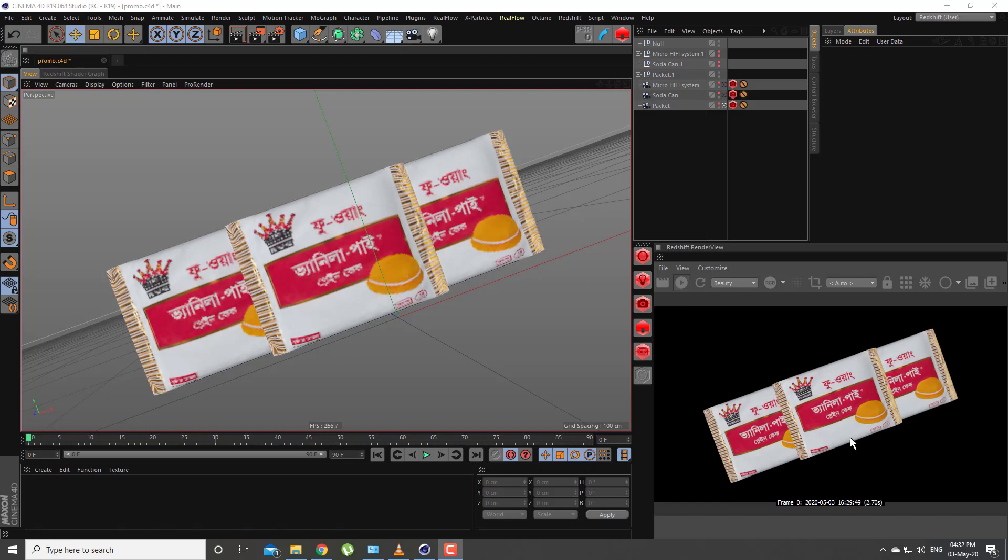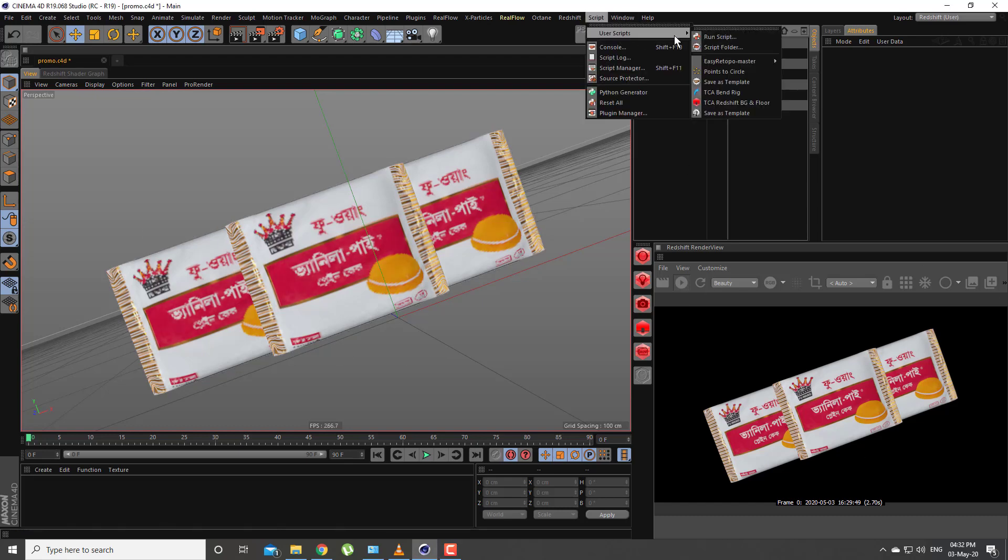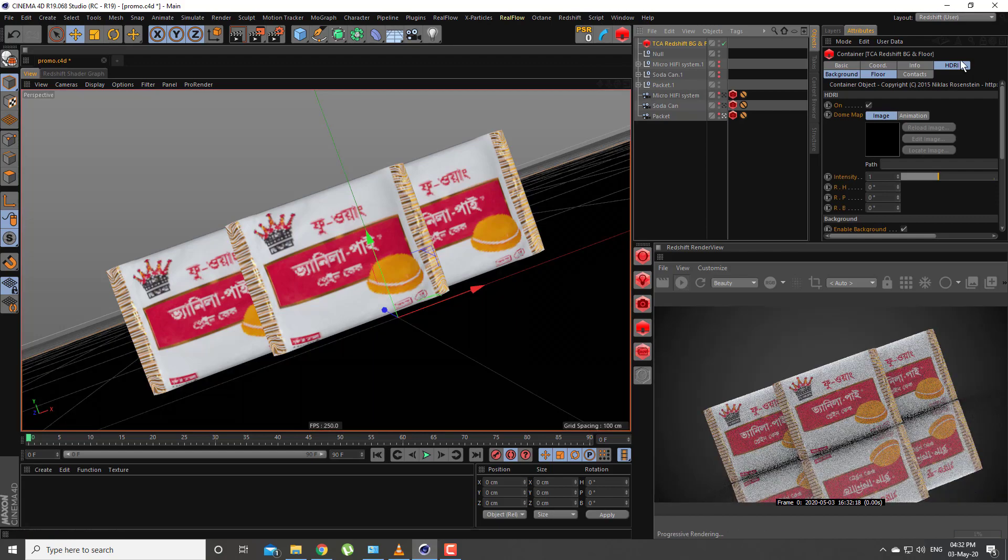This is a boring Redshift rendering. After installing my plugin, you will find this here.